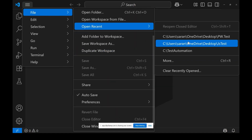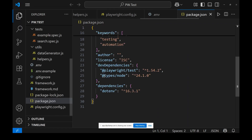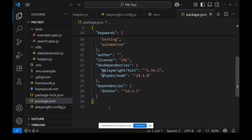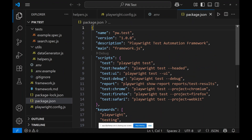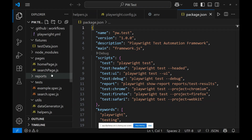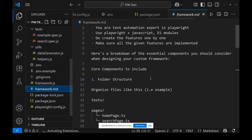After reopening the folder via 'File > Open Recent > pw.test', the error is gone. This sometimes happens — if there's an error but everything is correct, just close and reopen VS Code and it will be fine.